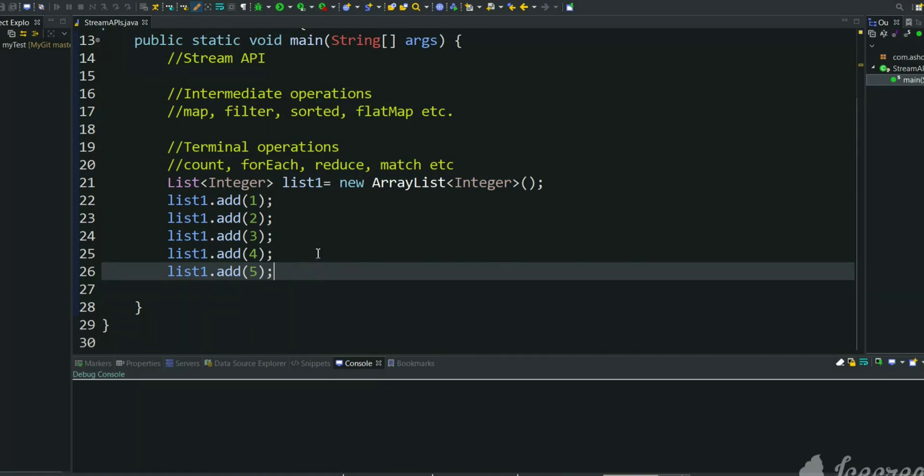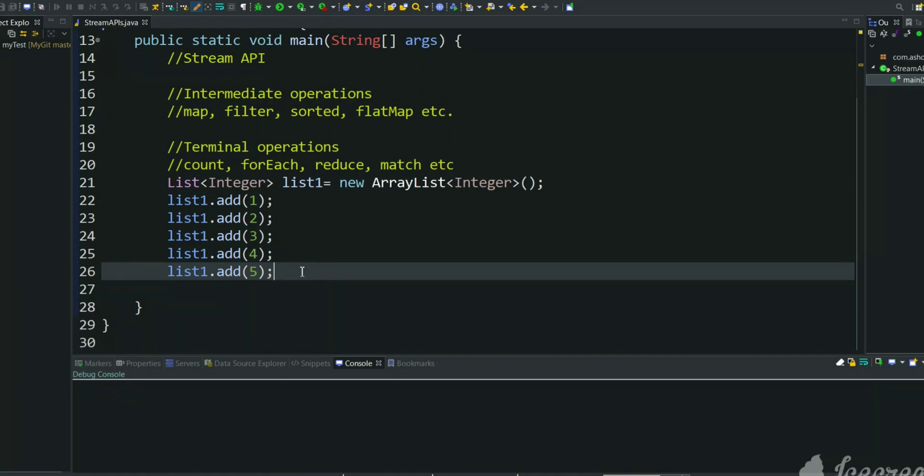Suppose we want to create a list with 1 to 10 elements, we will add 10 elements. Suppose we want to create a list of integers which is having 100 elements, 1 to 100. We can create a for loop and iterate from 1 to 100 and add each element to the list. But the same thing we can do using iterate API in Stream APIs in Java 8 version, very easy.